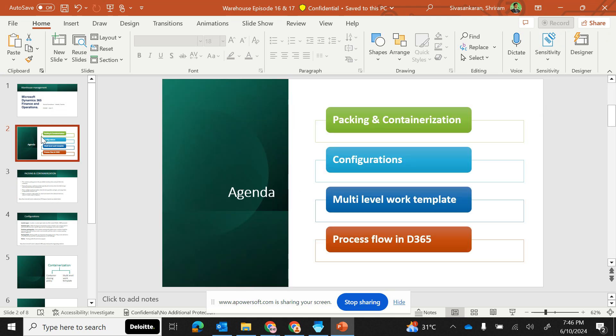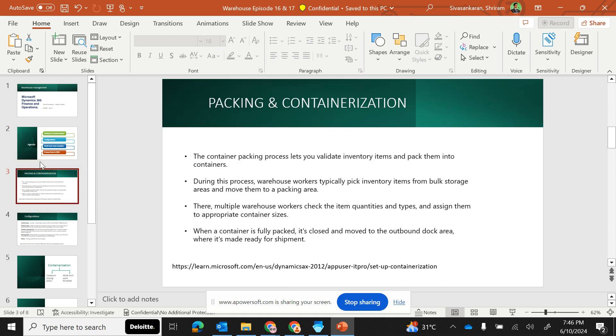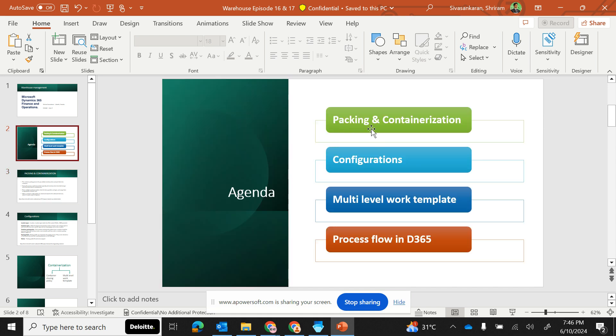This will not be a very detailed session, but it will definitely help you to configure packing and containerization and go ahead in case you are using this functionality in D365. We will cover the complete basics. The agenda for today's session is covering packing and containerization.